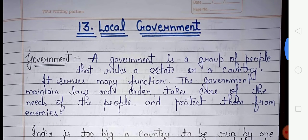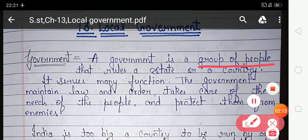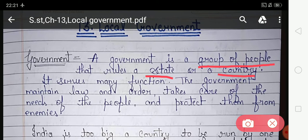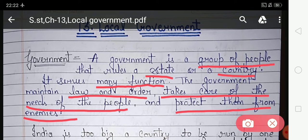What is government? A government is a group of people that rule a state or country. The government maintains law and order, takes care of the needs of the people, and protects them from enemies. So government is a group of people that performs many functions — it maintains law and order in your area, takes care of the needs of the people, provides many facilities, and protects them from enemies.